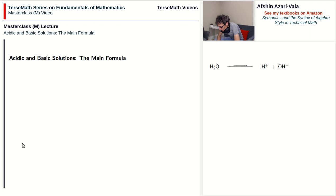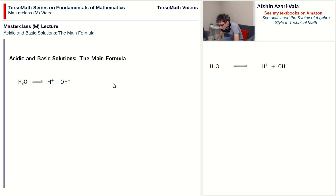With this in mind, we can now talk about the main equation for acidic and basic solutions. Water molecules break down into H-plus and OH-minus ions. One question is: assuming we have increased the amount of H-plus by dissolving an acidic substance in water, what happens to the concentration of OH-minus ions? Does the number of OH-minus ions get affected at all? Does it also increase, or does it go down? We seek a relationship between the concentration of H-plus and the concentration of OH-minus in water.